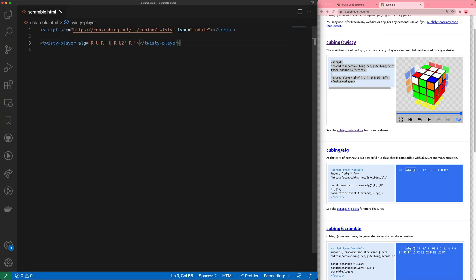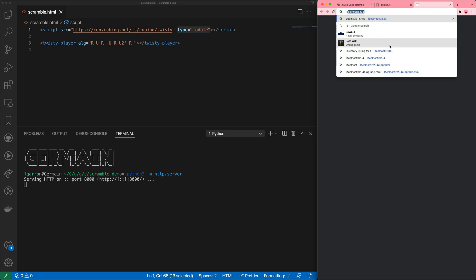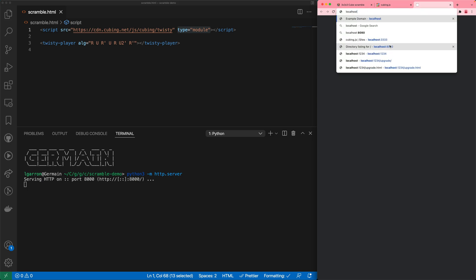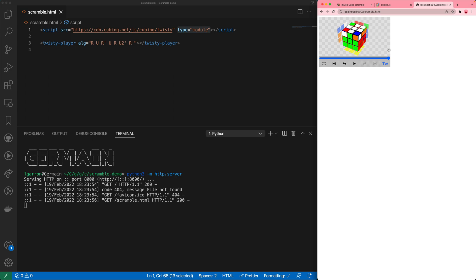Unfortunately, modern JavaScript modules don't work if you open the file directly in the browser, so we have to use a server. One option if you have Python installed is to run `python3 -m http.server`. This starts a server on port 8000, so we can open localhost:8000 in our browser and here's our file.